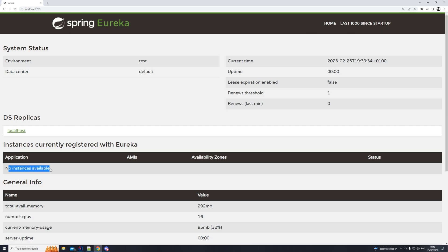This is where our services would be listed. So for the server, that's it — we don't have to do anything else. The next thing would be to actually implement our microservices, the services that would register with Eureka.